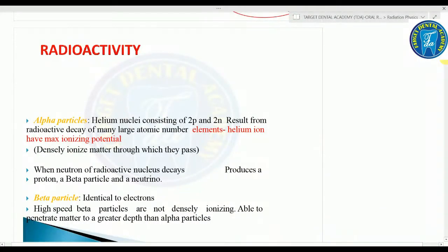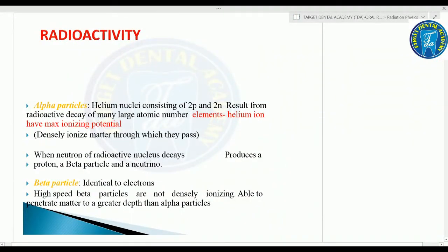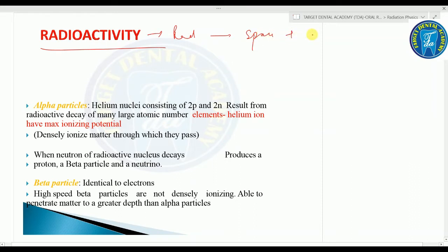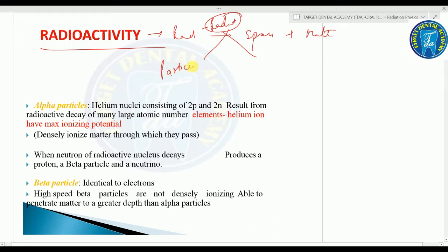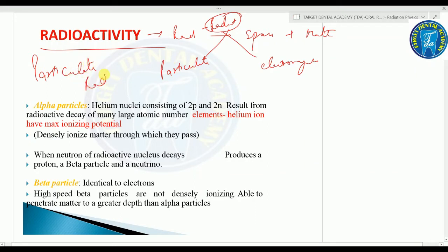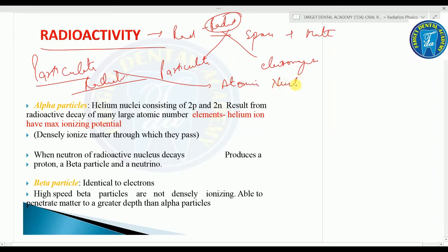Coming on to radioactivity: radiation is the transmission of energy through space and matter. It may occur in two forms: particulate and electromagnetic. Particulate radiation consists of atomic nuclei or subatomic particles moving at high velocity.